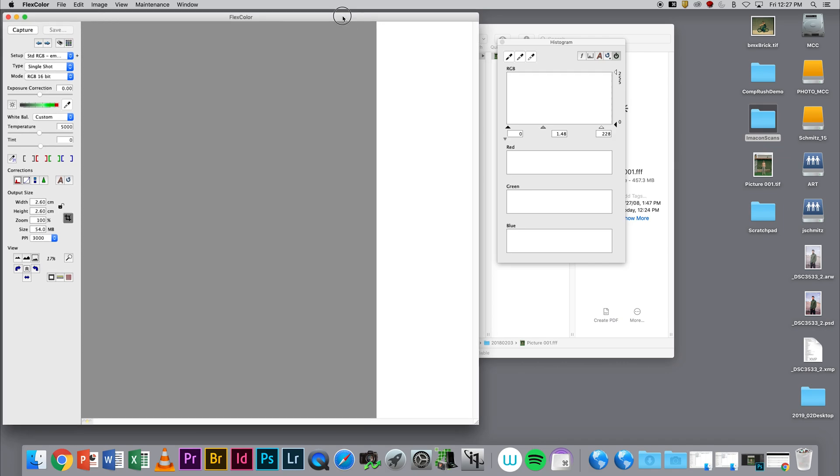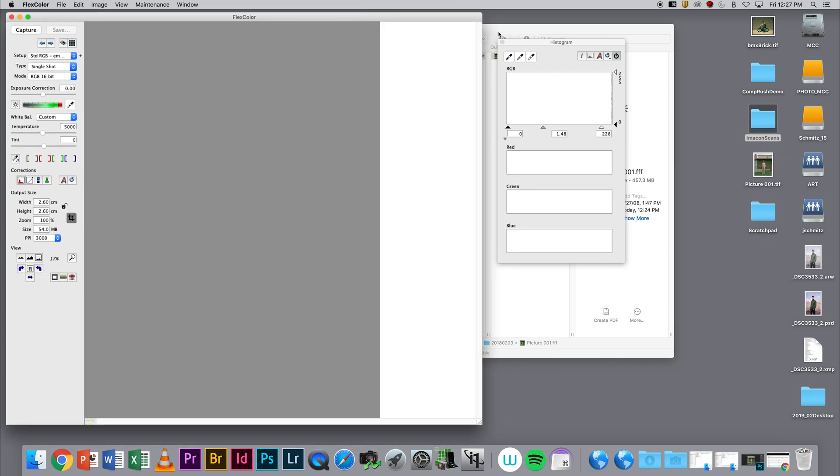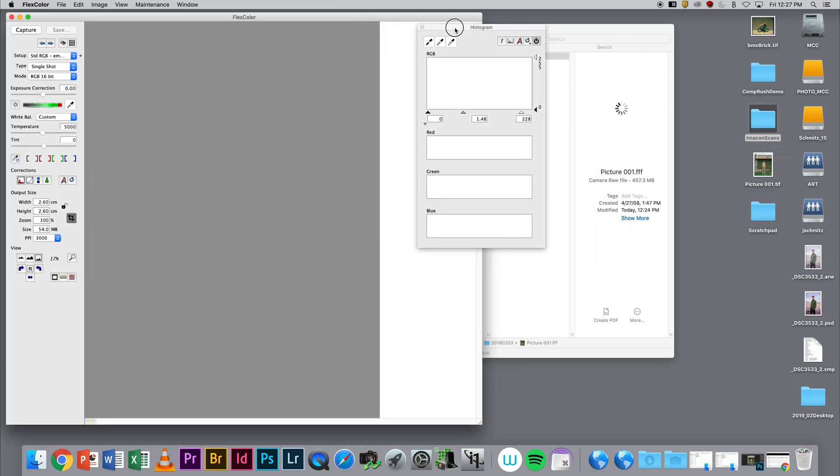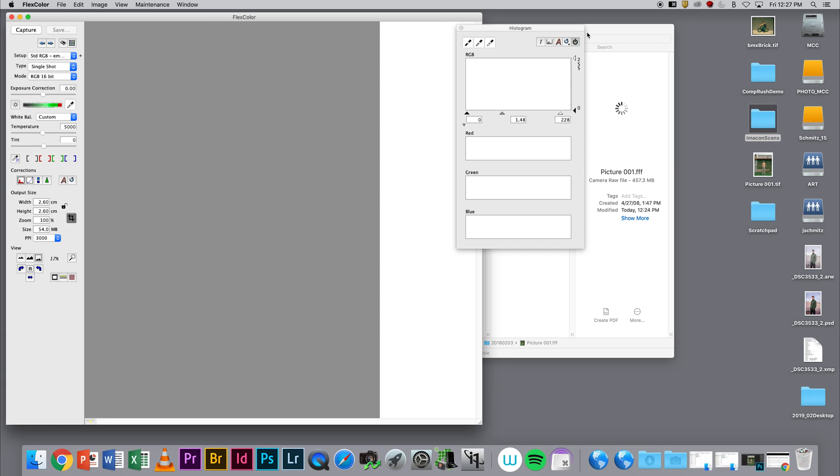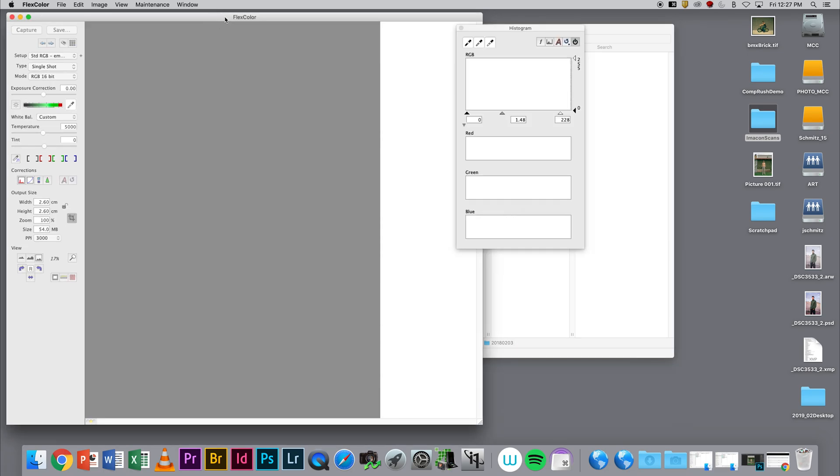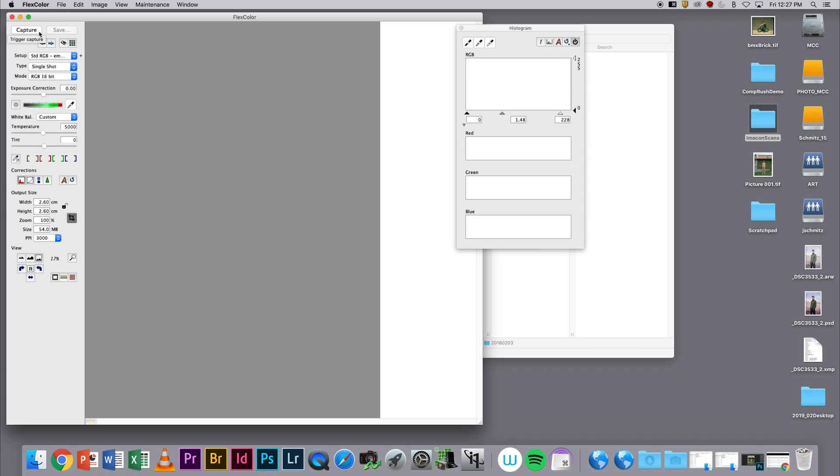The Imacon interface is going to come right up and look exactly like it would if we were trying to have a scanner attached. This one is set up in capture mode for having a digital camera tethered to it.